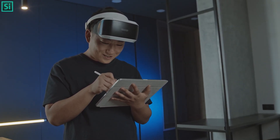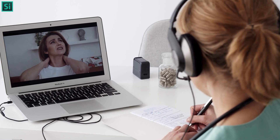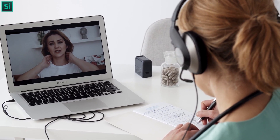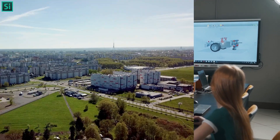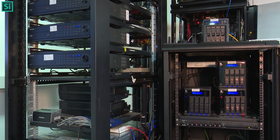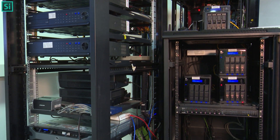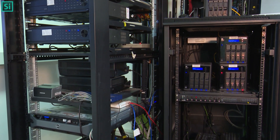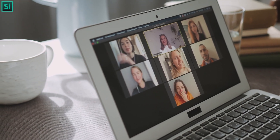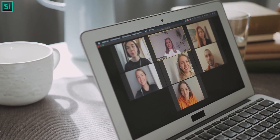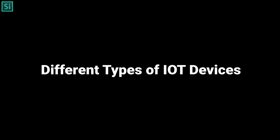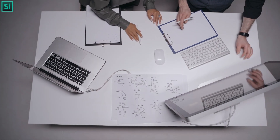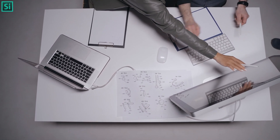IoT devices are not limited to just one industry; they are used in various sectors like healthcare, agriculture, education, and many others. IoT devices can be connected to a network and transmit data to other nodes. It is important to note that IoT is not just about connecting things, but also about connecting people with these connected things.